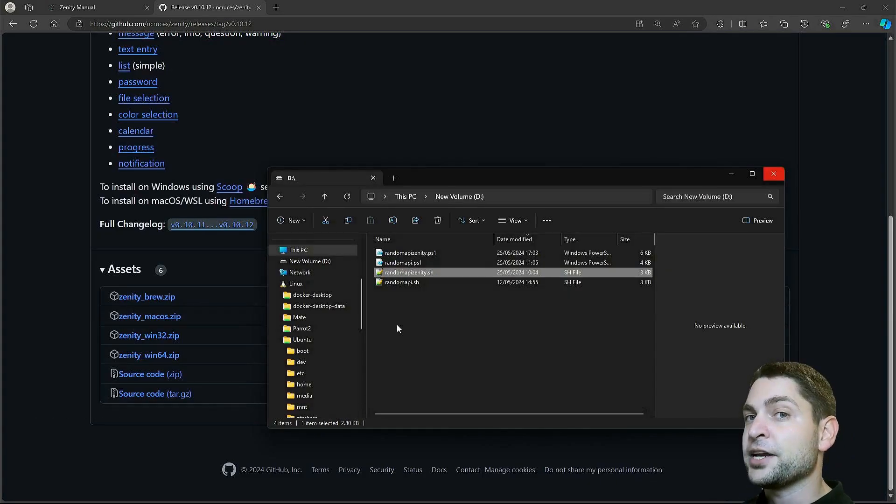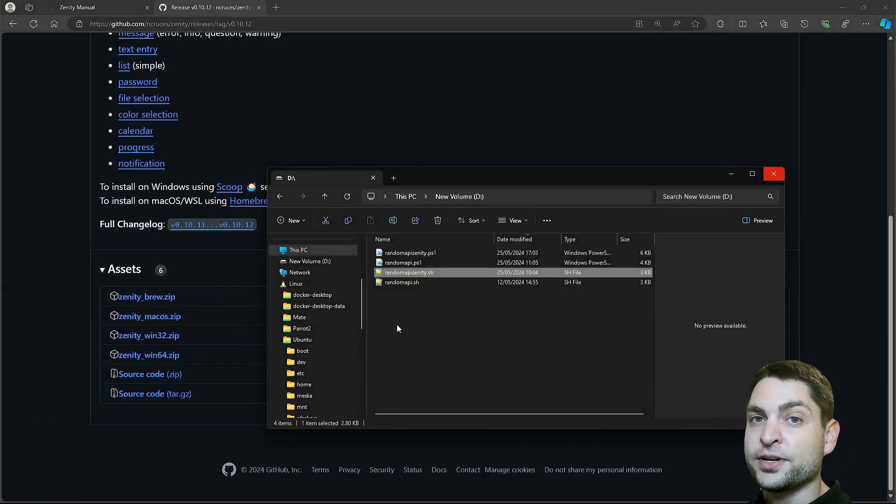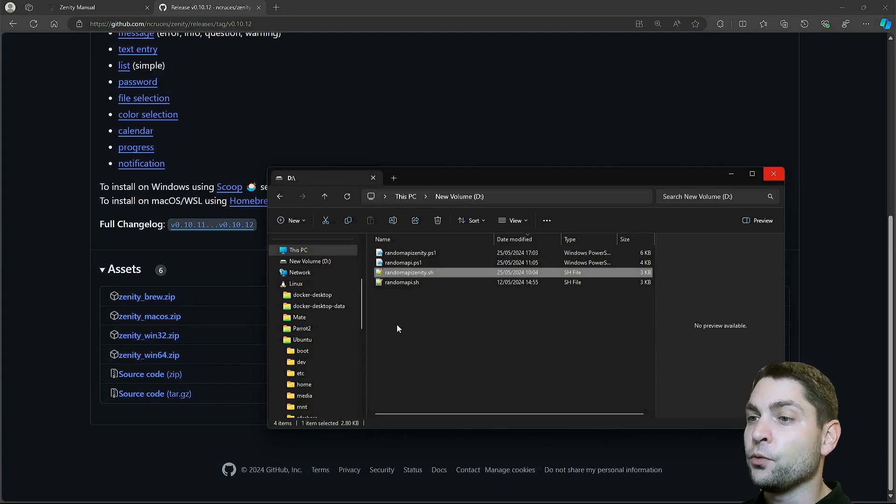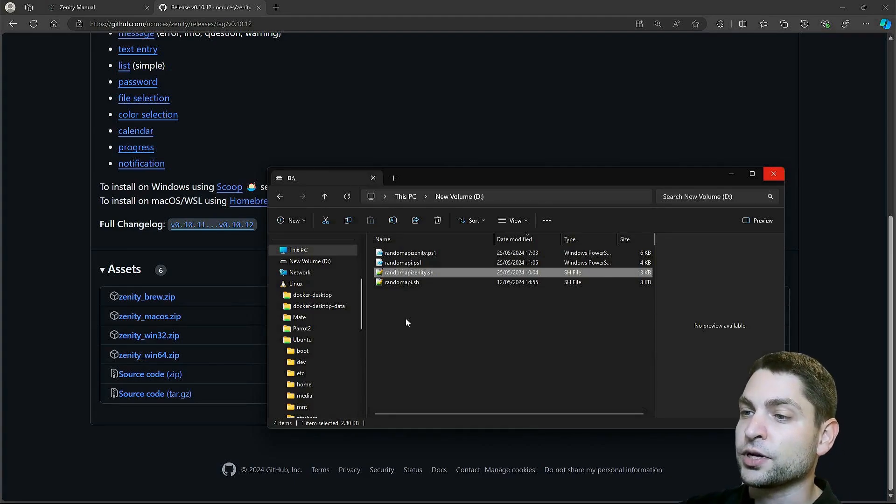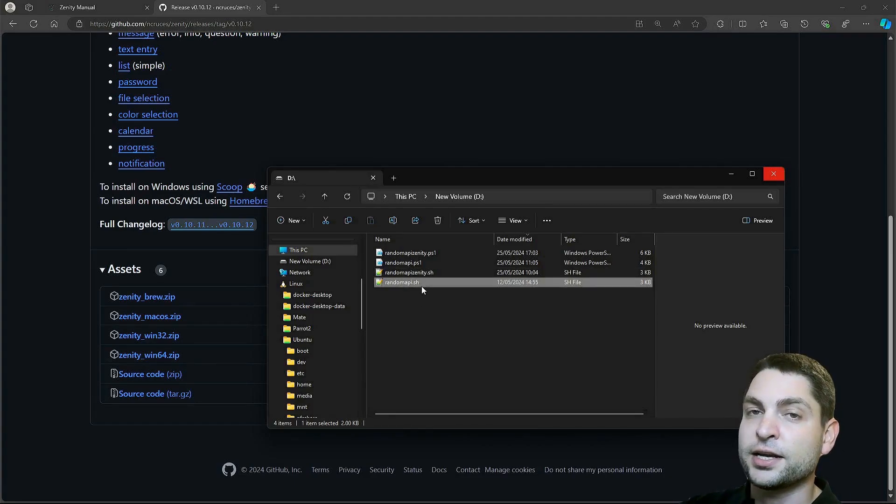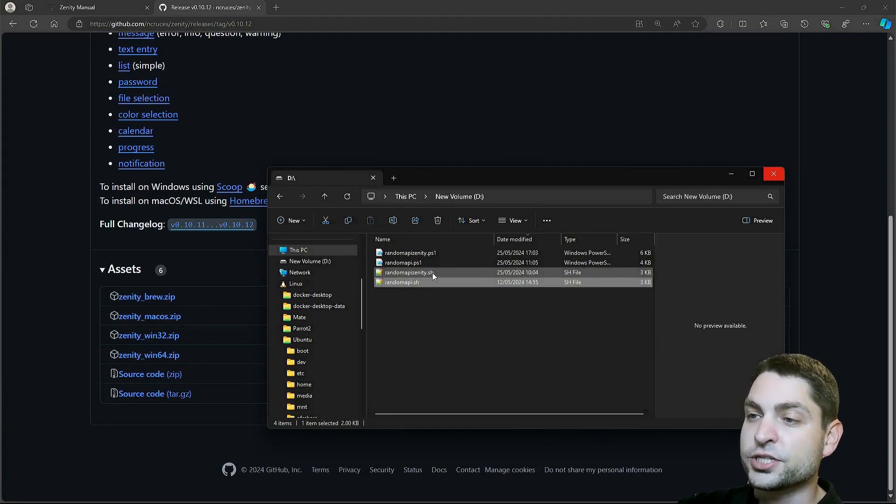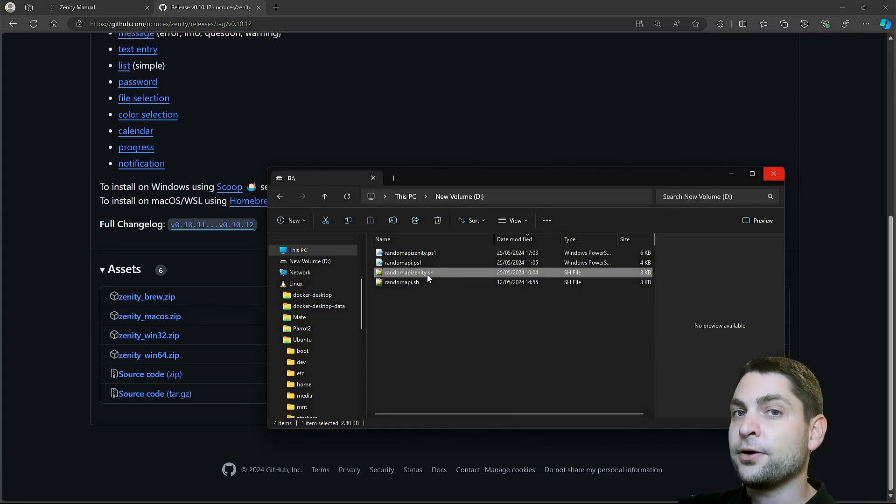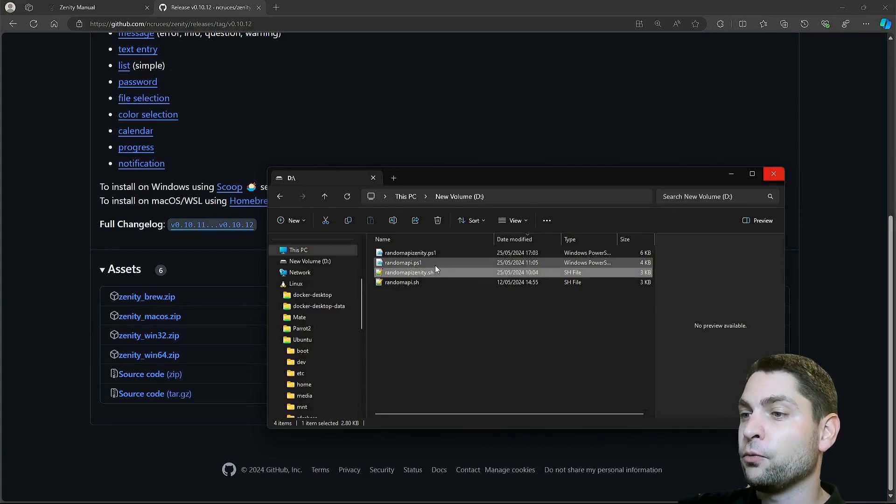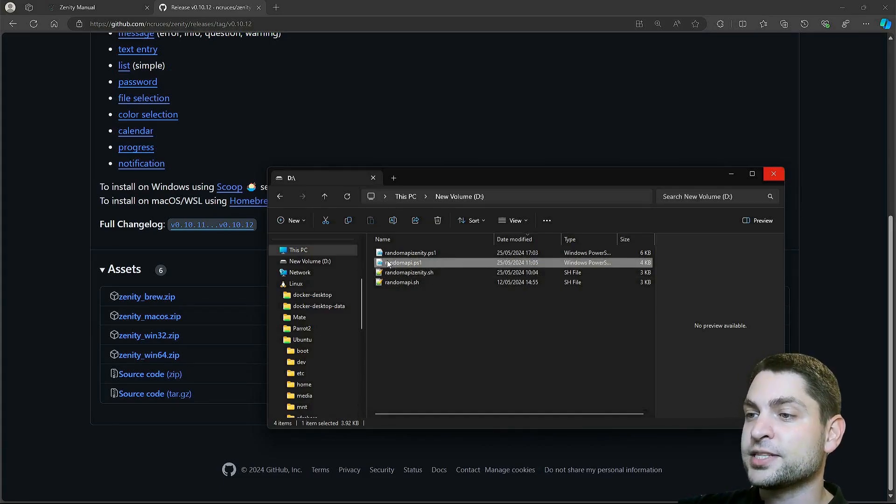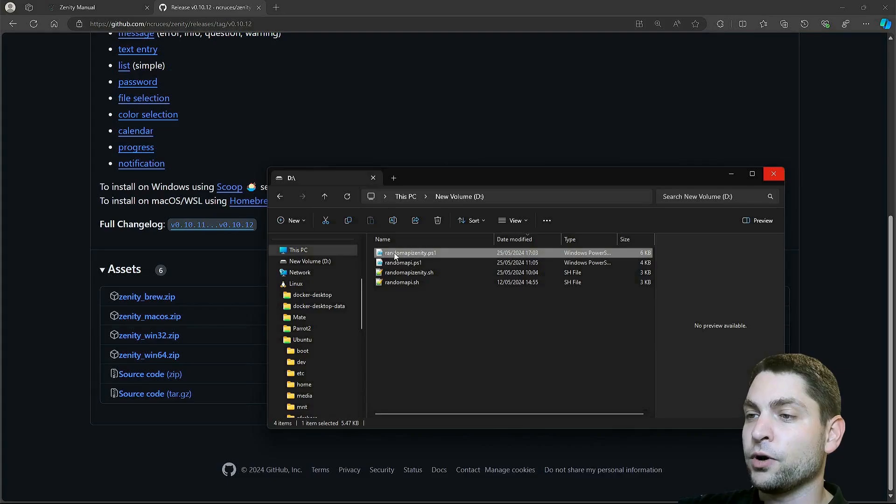In the mentioned previous video, I used a reference Bash script without Zenity, which is this one here, and then also one with Zenity, which is this one. And now for this video, I have the same thing in PowerShell, one script without Zenity, and one with Zenity.